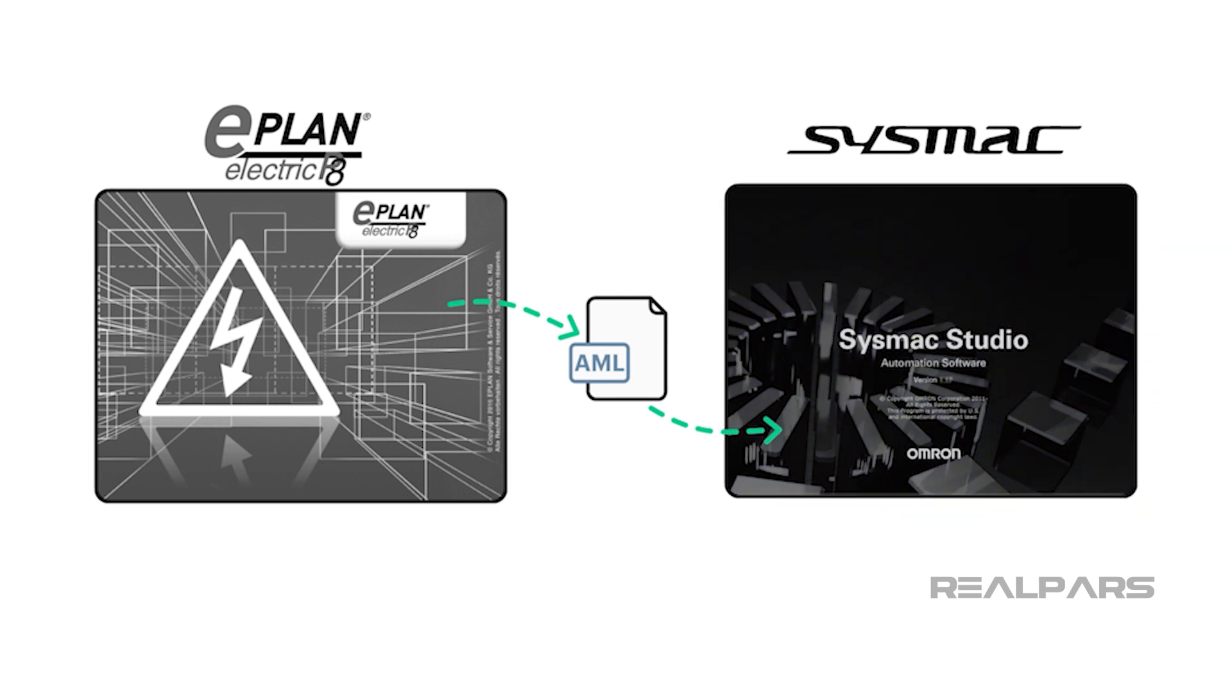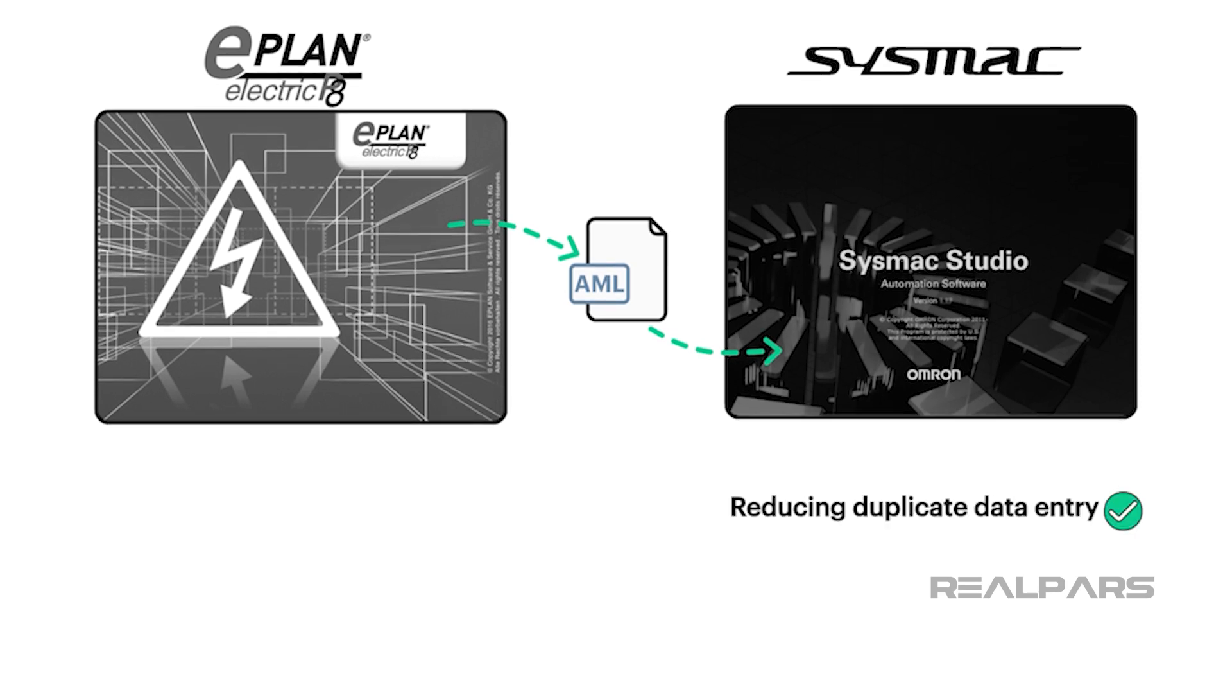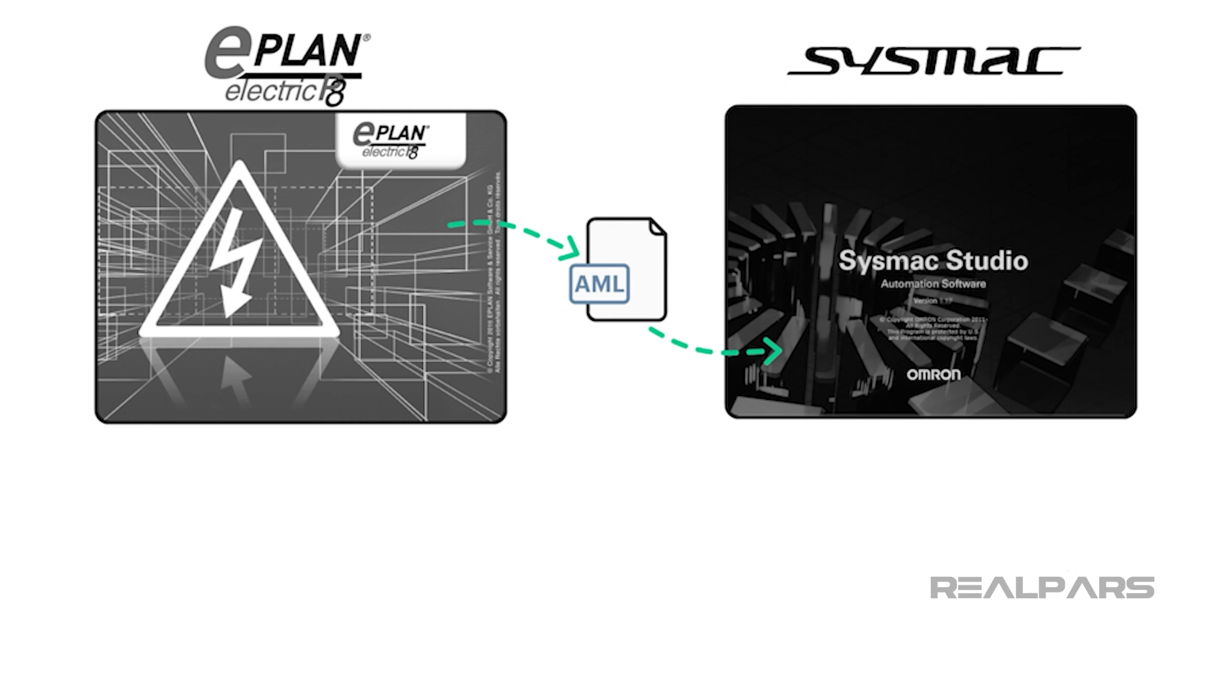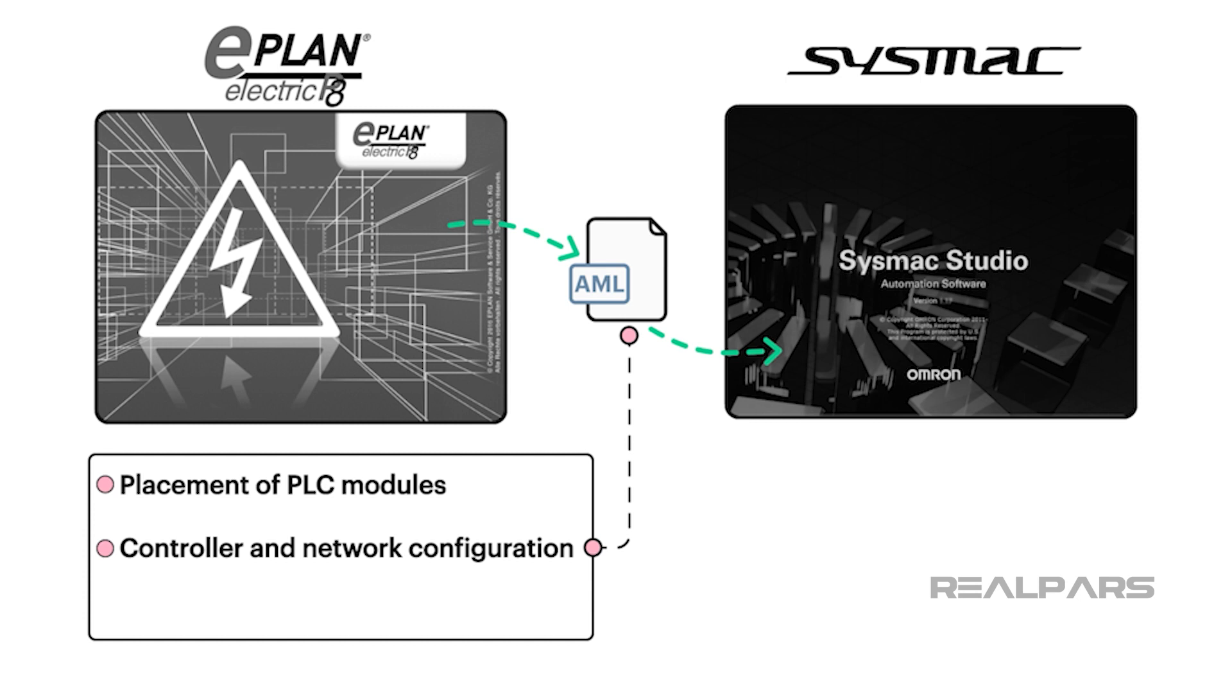Important data created in Electric P8 can be imported into SysMax Studio, reducing duplicate data entry and eliminating possible errors in the design process. Typical imported data includes physical location or placement of PLC modules, and controller and network configuration and device variables.